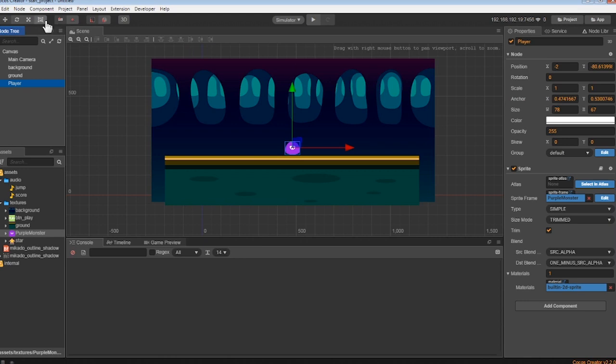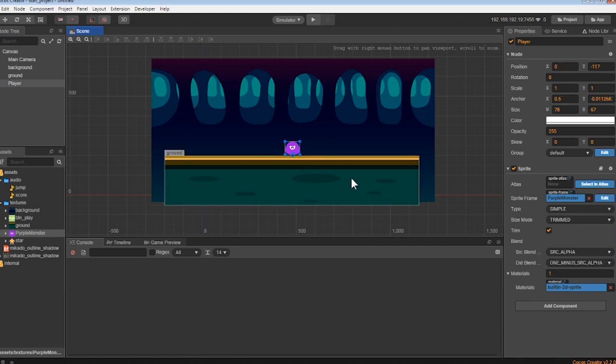So to do this, click on the small circle you see in the monster. This is the anchor point. Drag it to its feet. Great! That was too easy.